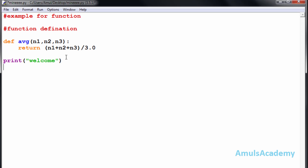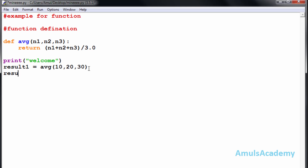Now I will call the function. First I create a variable 'result1' and call the function using the function name 'avg', passing the values 10, 20, and 30 to find their average. Then I create another variable 'result2' and call the avg function again with different parameters.